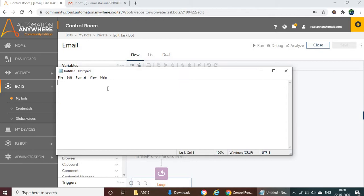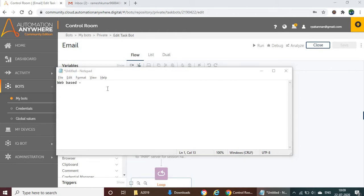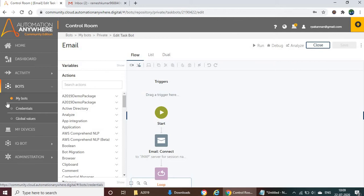What is this application? This is a completely web-based application. In the previous version 11, it was a desktop application where we had a client as well as a task editor window. But here there is a single control room — there are no other desktop applications. You are just going to use this control room.